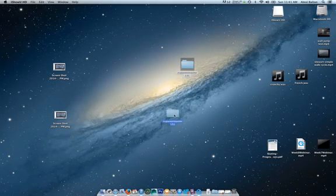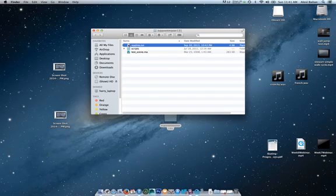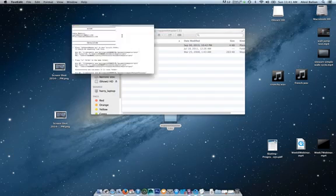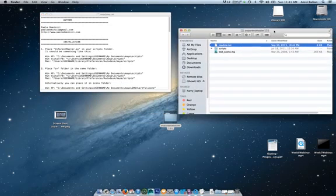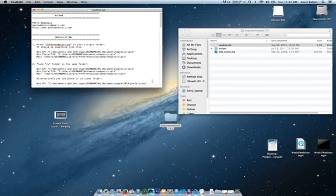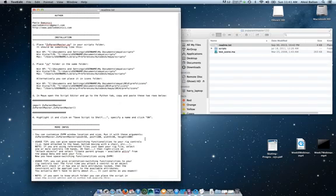Alright folks, I just downloaded ZV Parent Master here, and I'm just going to go to the readme text quickly. It's Alexi Valiant here, just trying to help out my Mac friends all over, trying to get this to work. It actually does work.